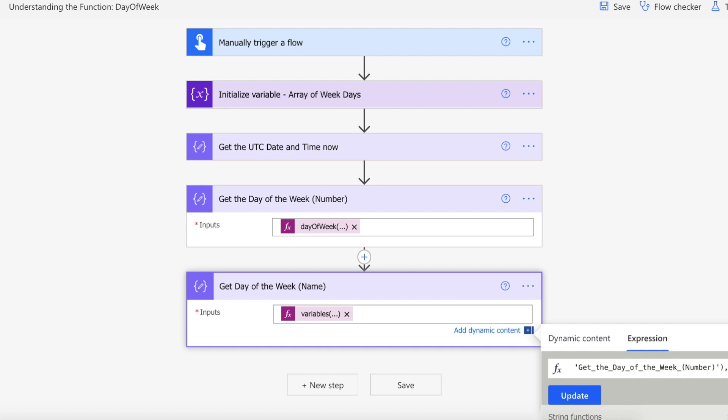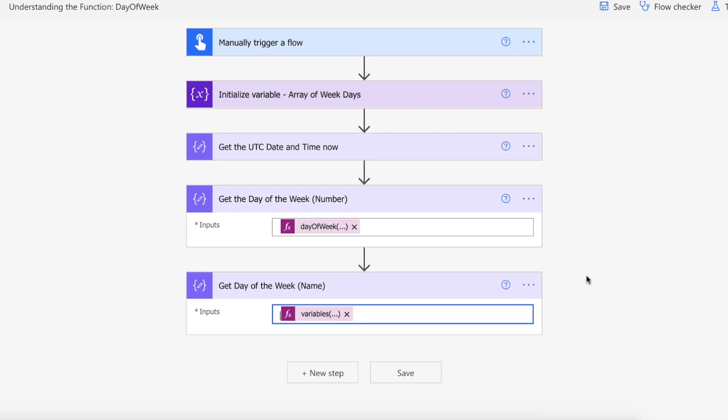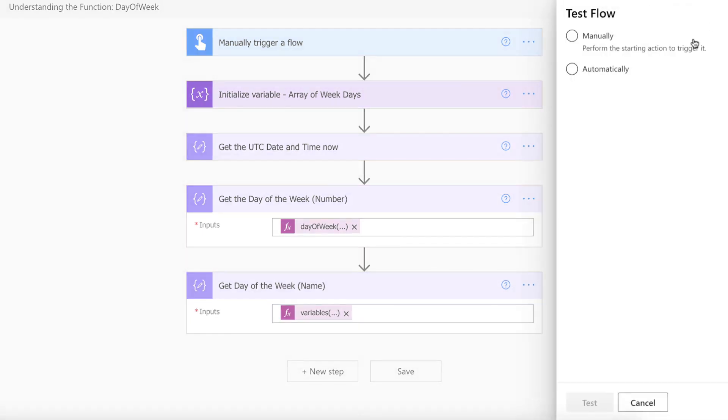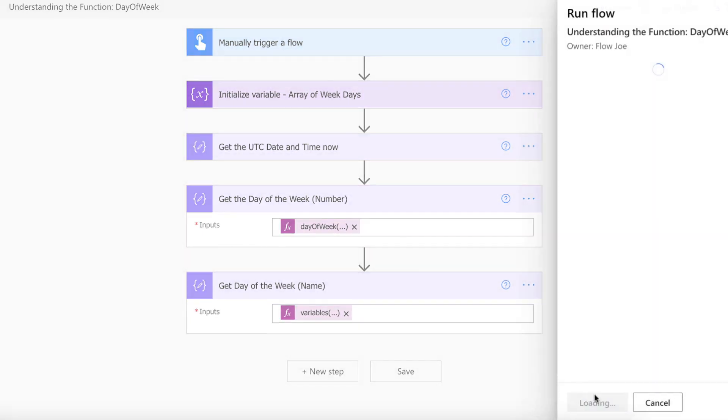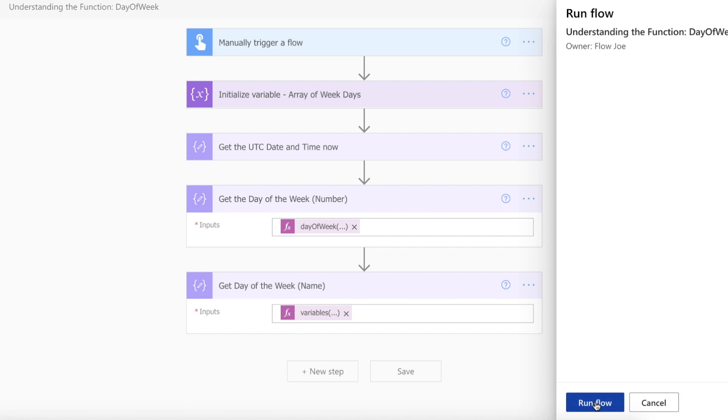Okay, so let's actually run this and see what happens with our flow. So our flow has run successfully.